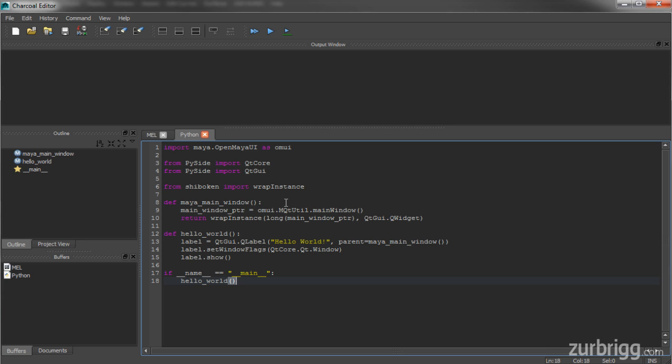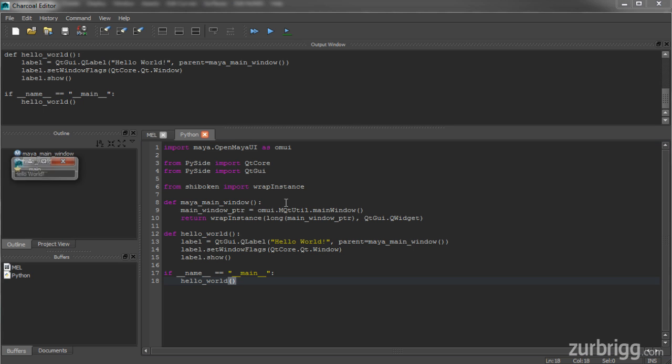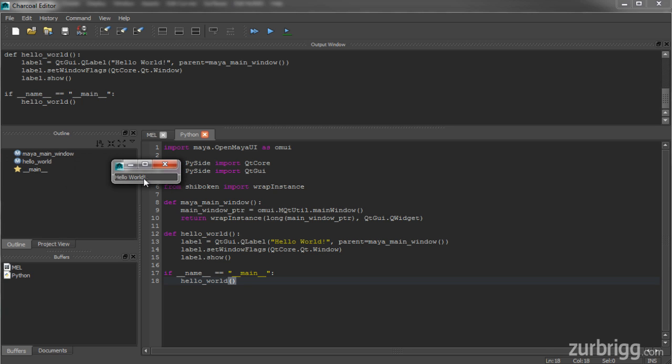When I execute this code, I'll see that my new window has been created and I've got the label Hello World.